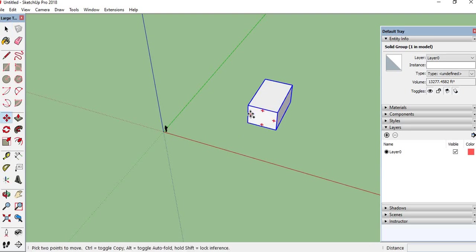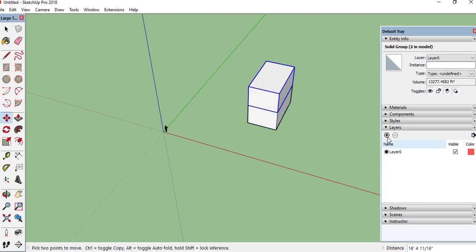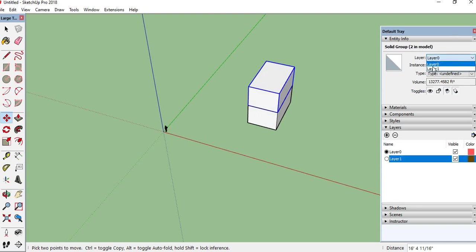And this one has layer 1. I am creating layer 1 and go to Entity Info and take it as layer 1.